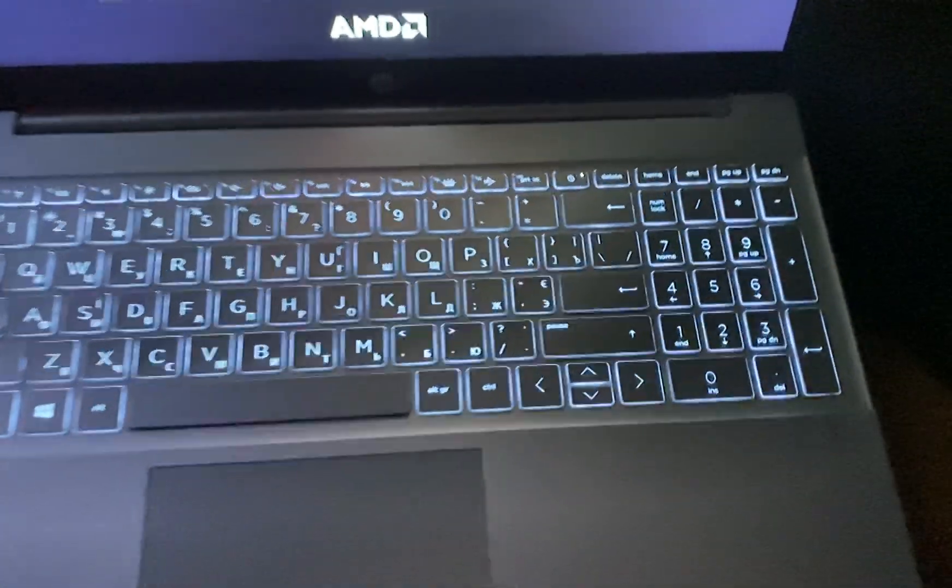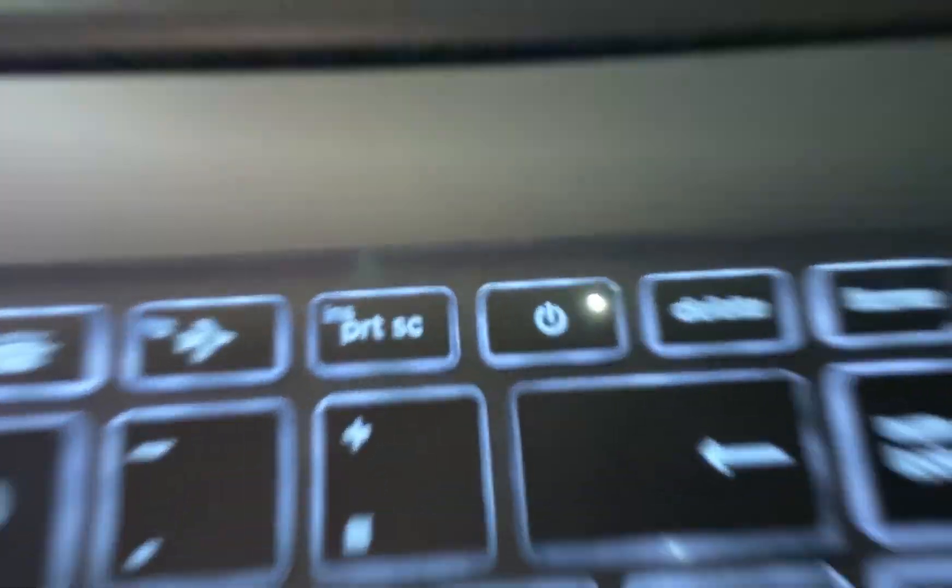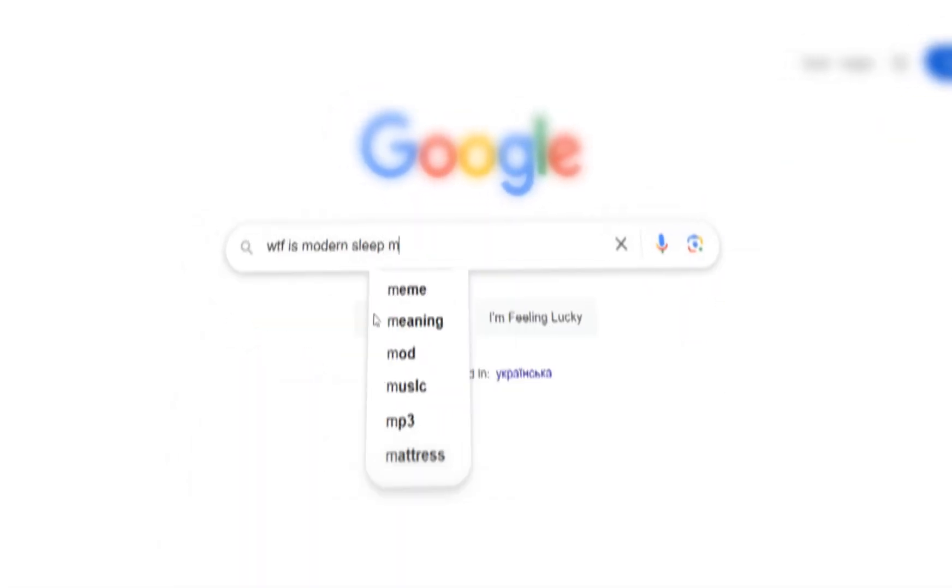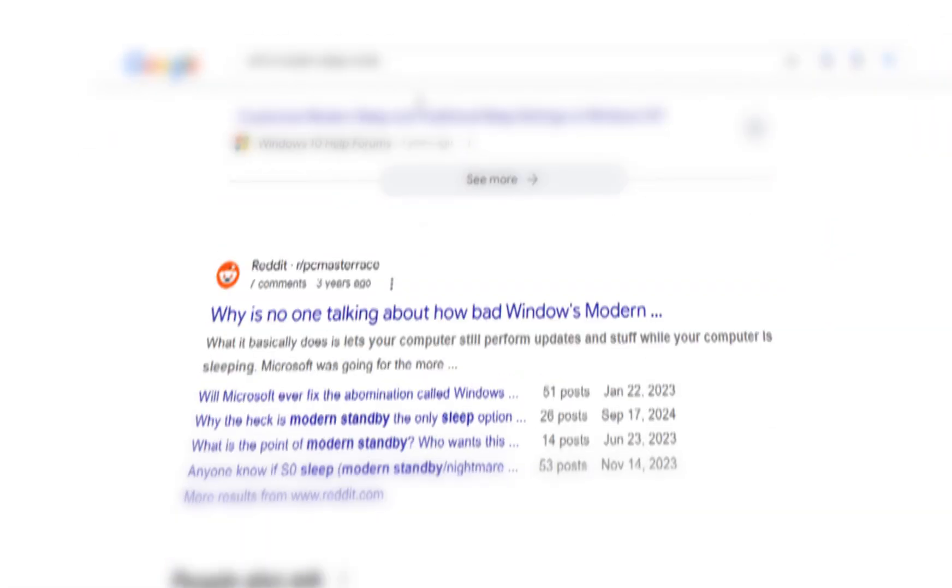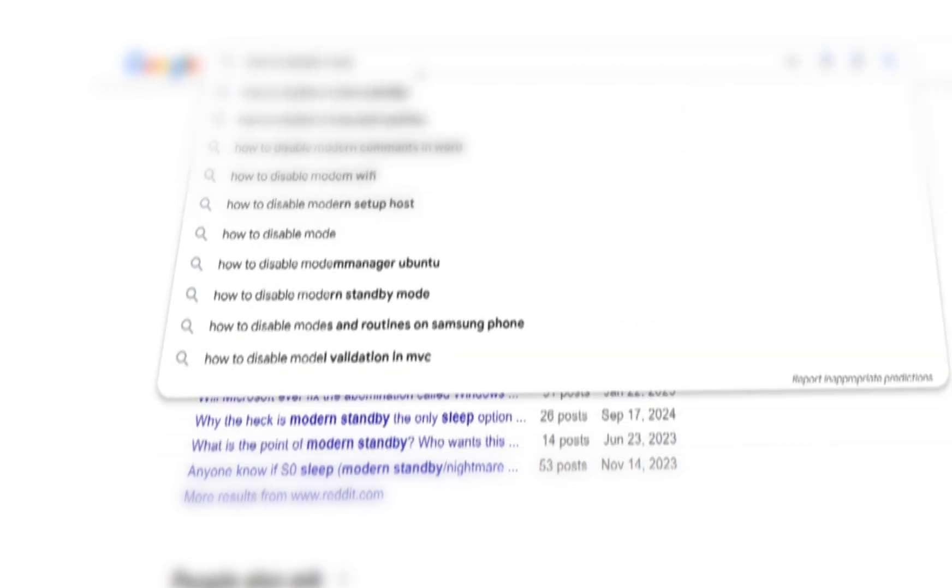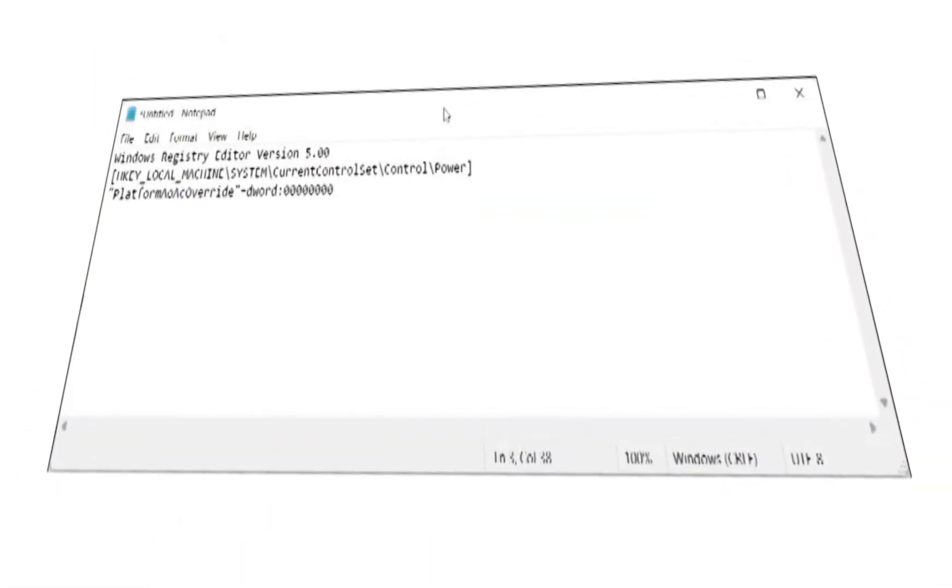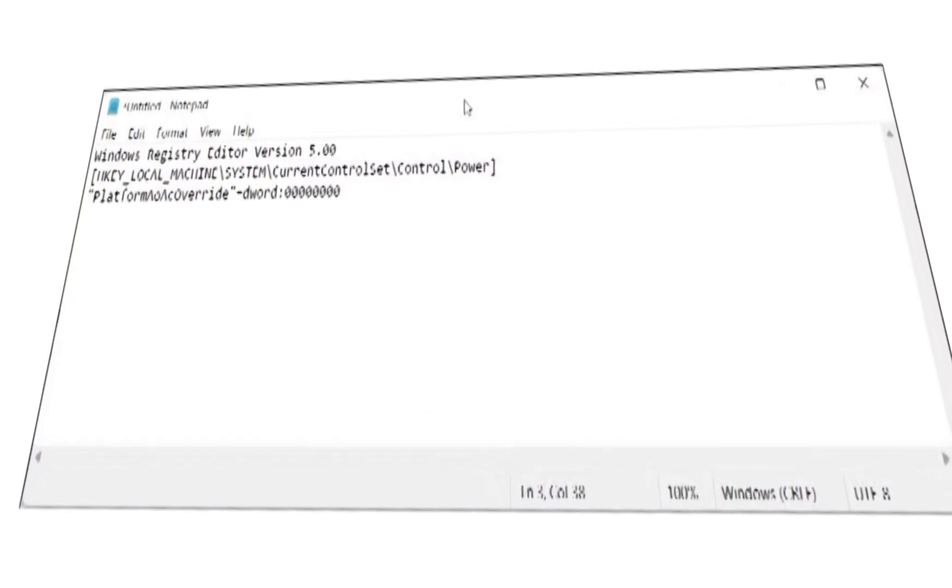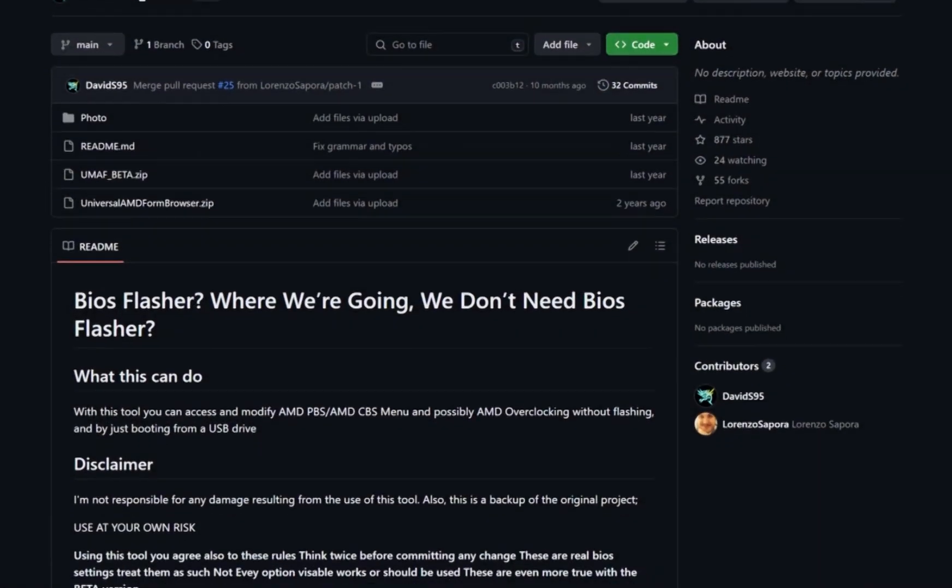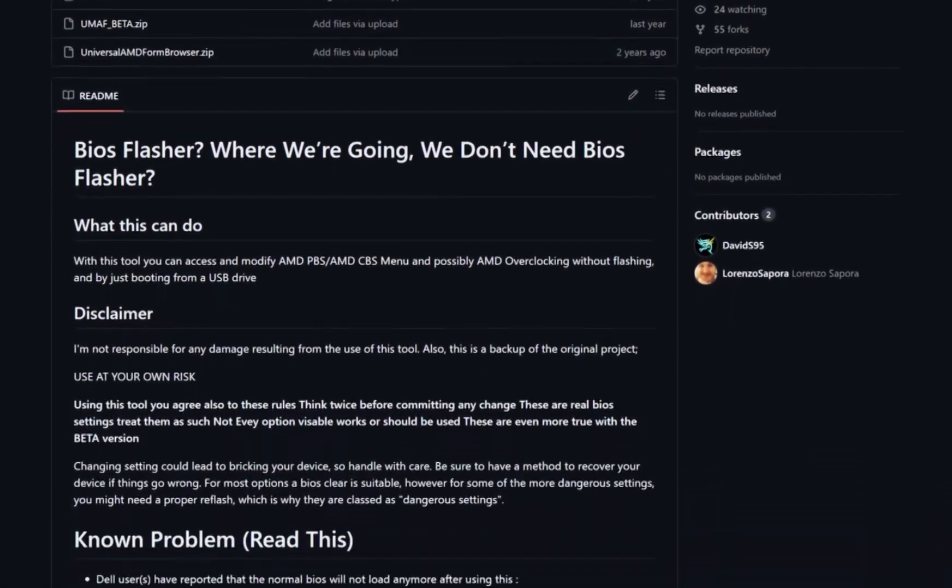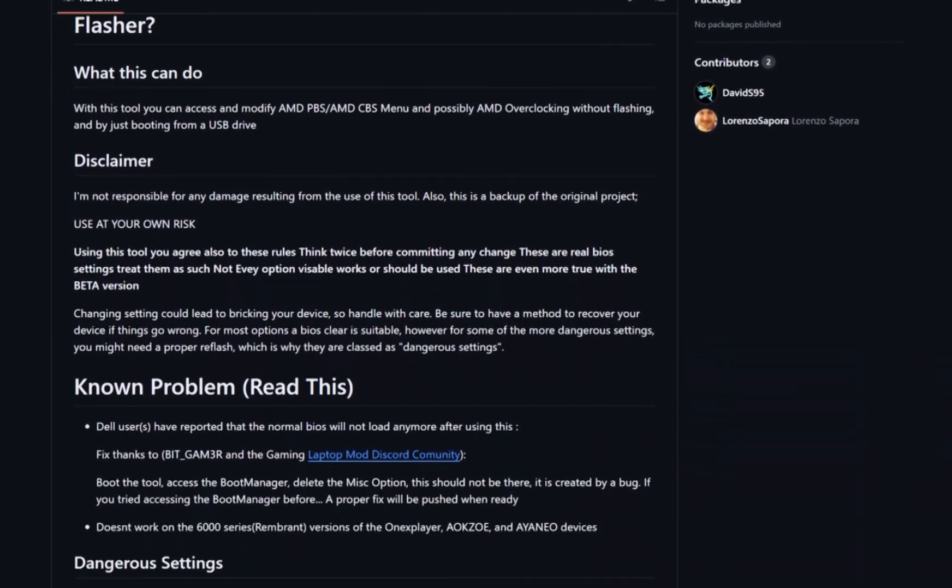Now let's get to the instructions. Immediately after the problem appeared, I started Googling how to disable this inside Windows. There was a solution involving registry edits, but with new updates this method stopped working. Now the last remaining way to restore the old sleep mode is through the BIOS.